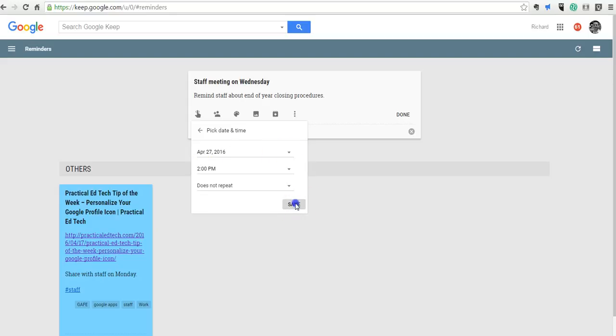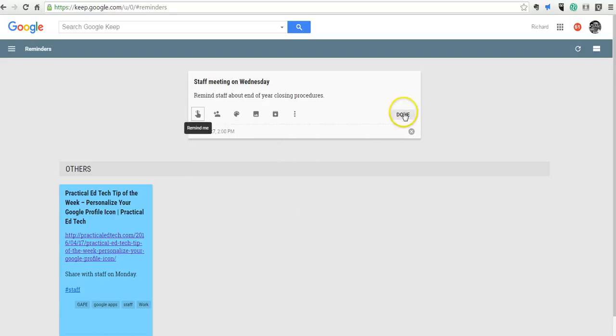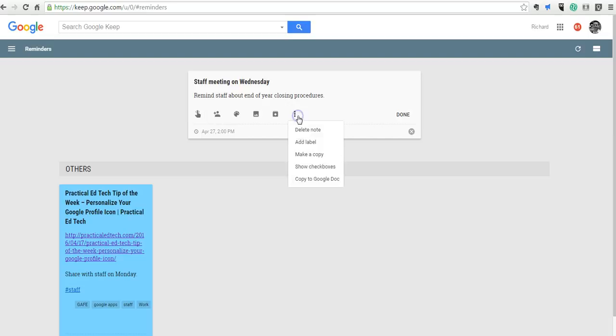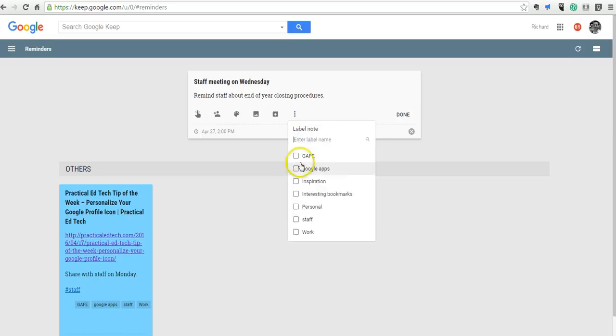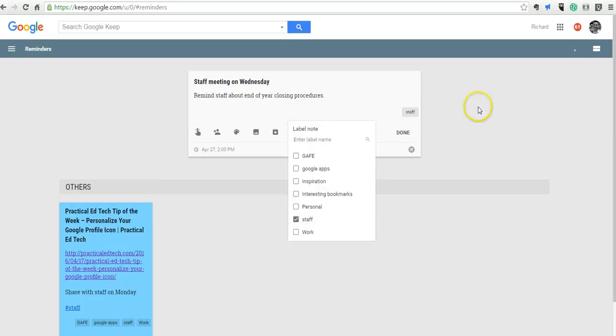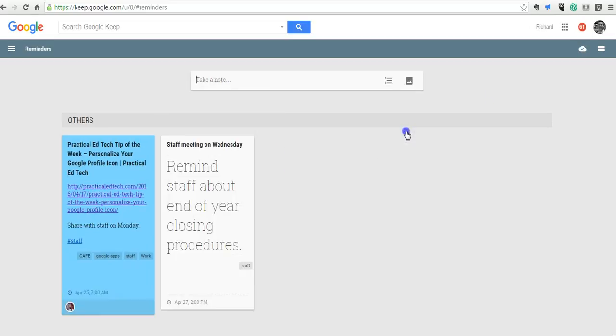And again, save that note. And I can apply a little label to it if I want to. I'll put staff in there. And say Done.